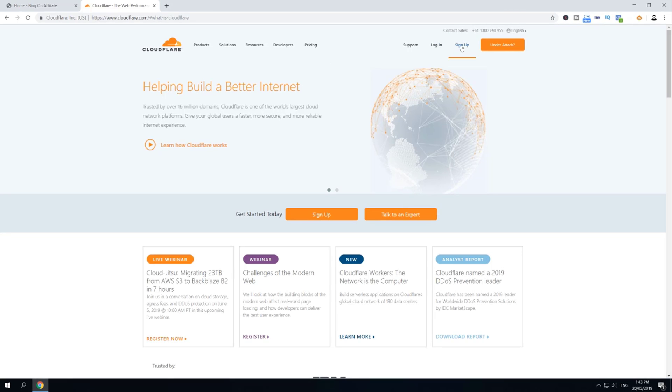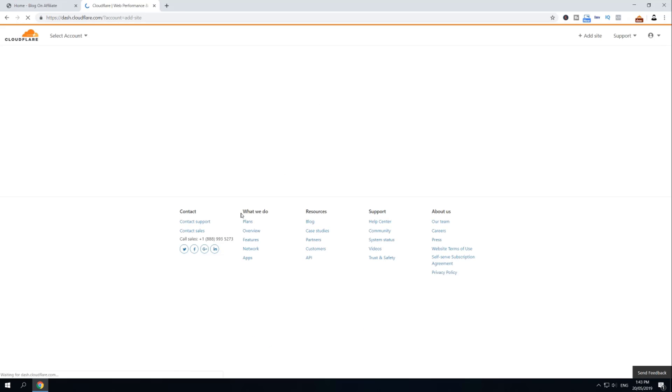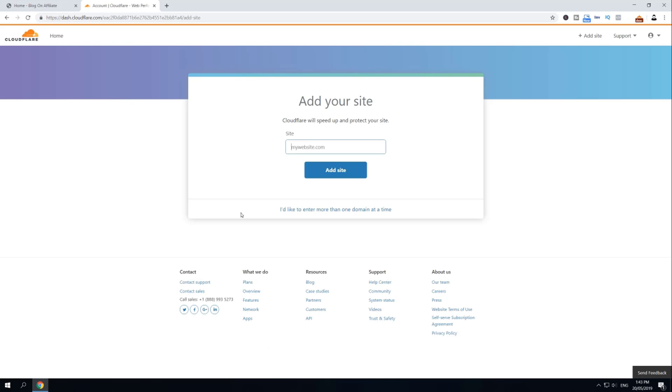So to create an account here, just hover over Sign Up and click here. Then enter your email and password. Then click Create Account.